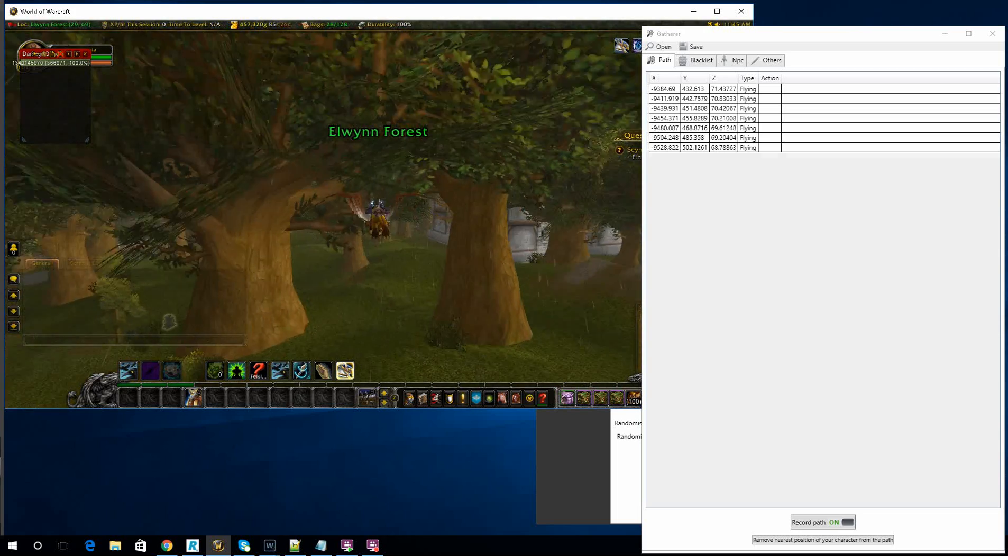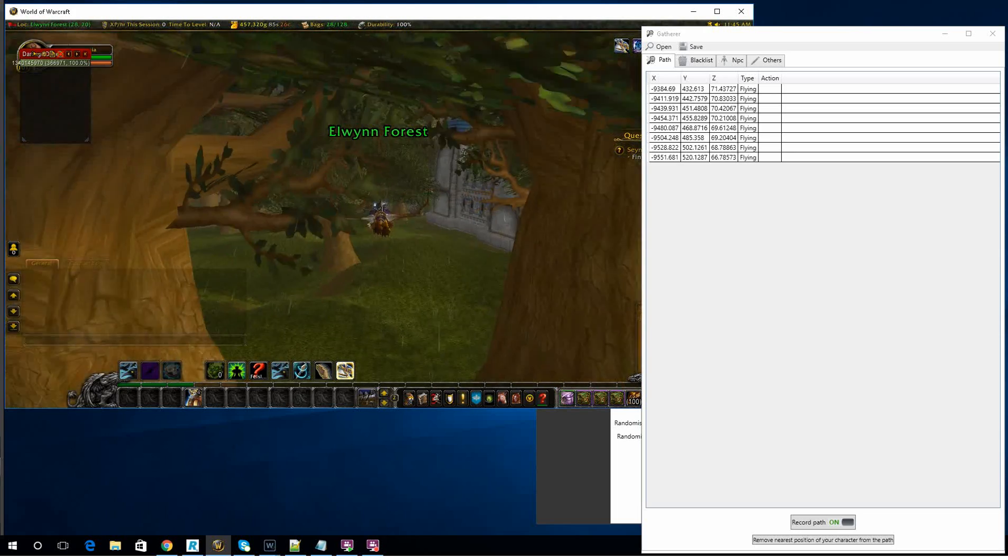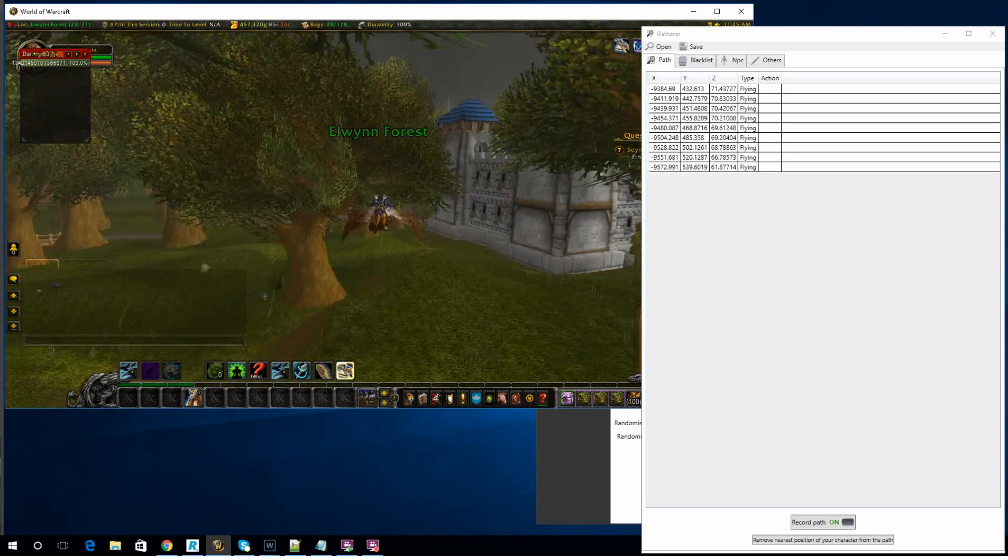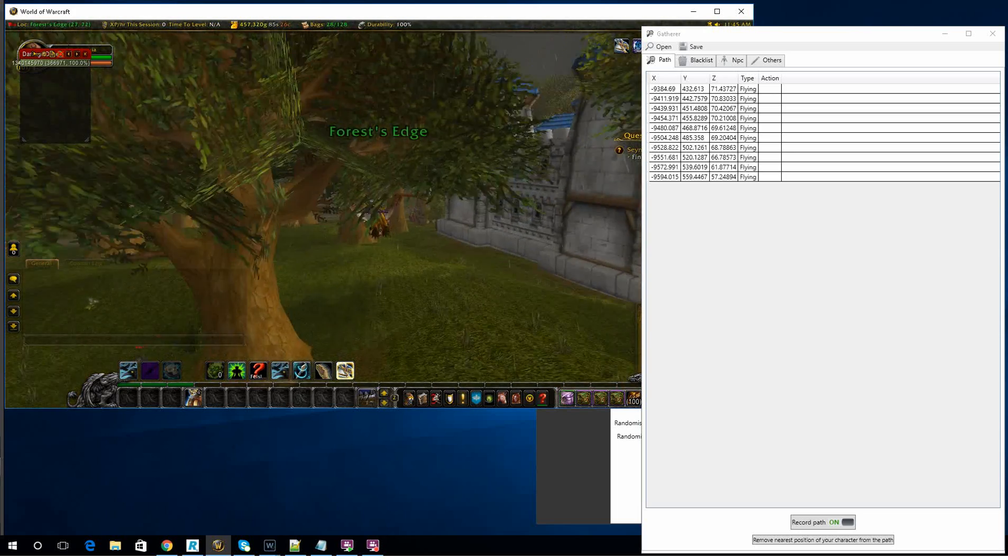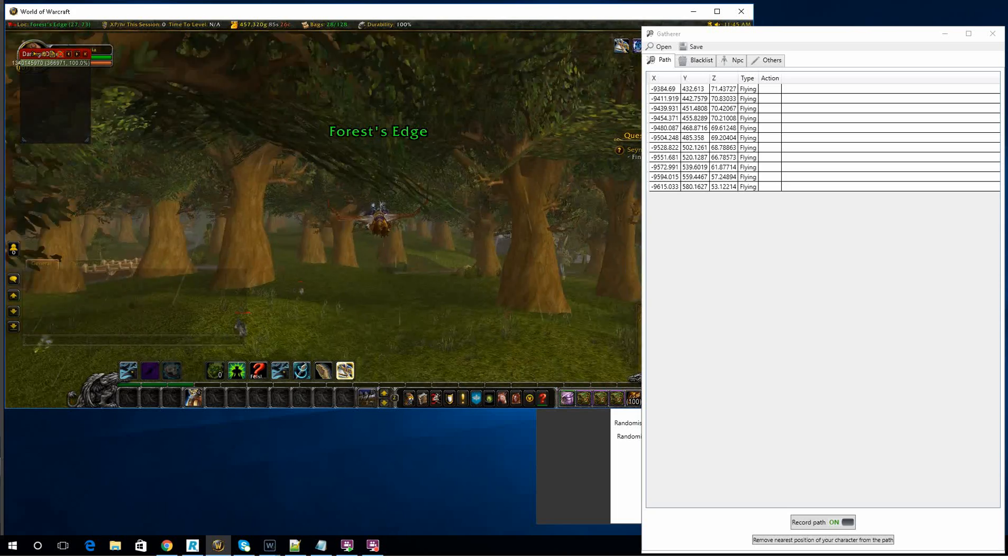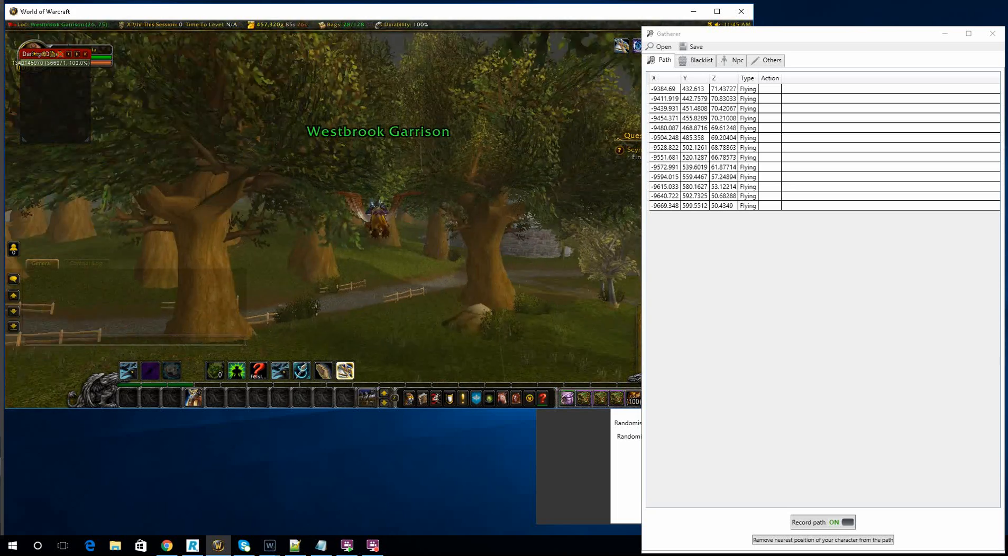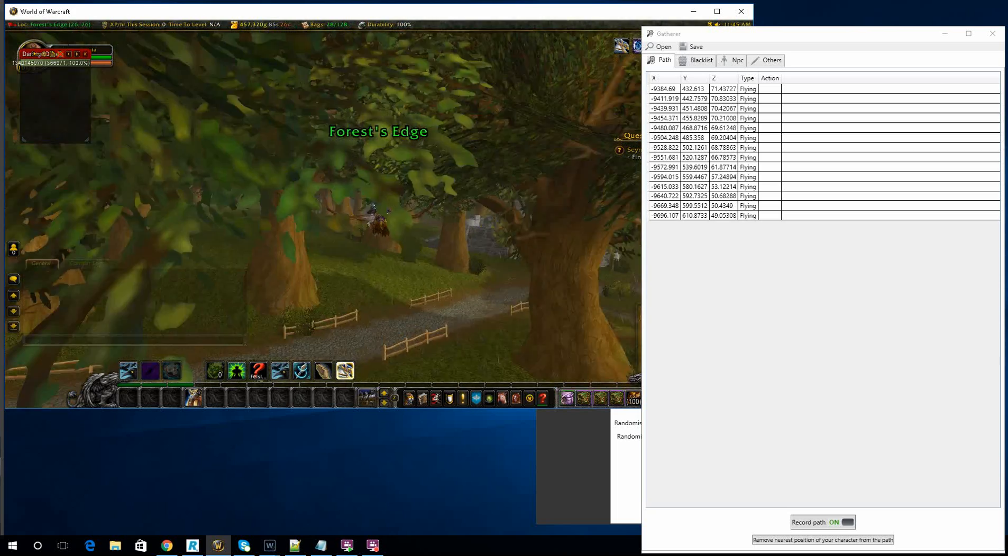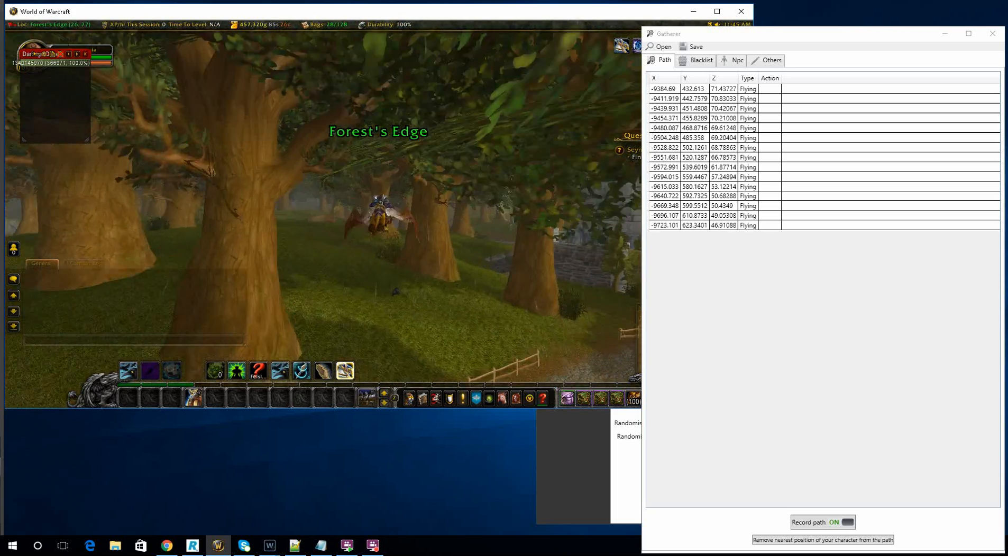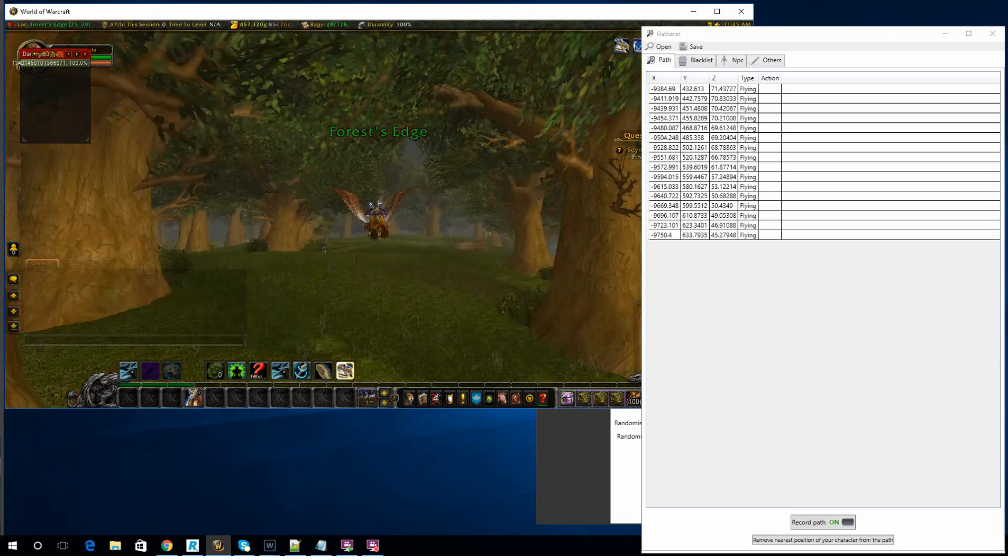Okay, what you really want to try and do is fly over the top of most of the herb nodes. It'll just increase your farming speed.